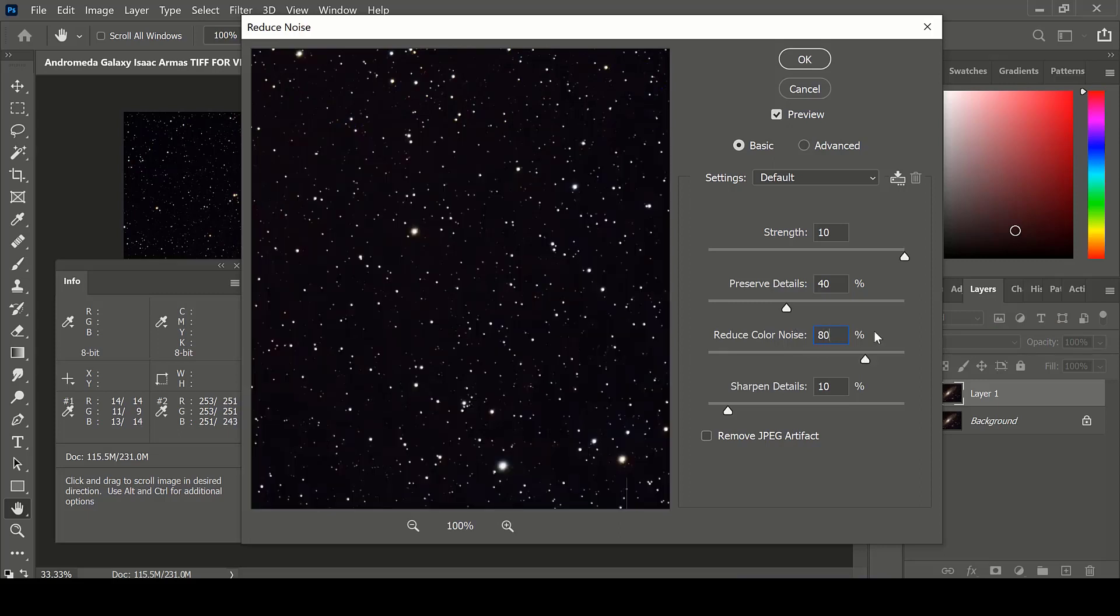Keep in mind that while using the Reduce Noise filter, or other noise filters such as dust and scratches, the red, green, and blue levels will change in your image.